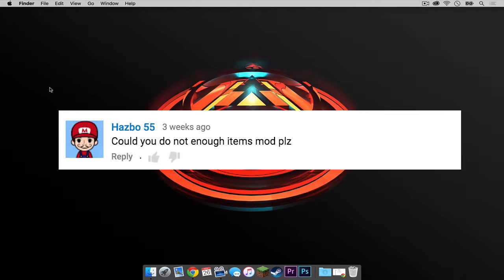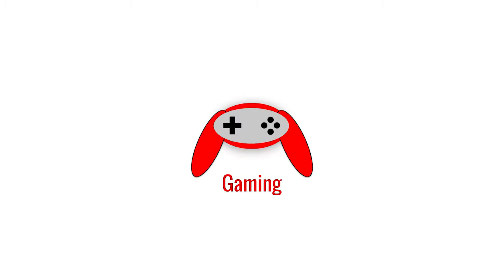Special thanks to YouTube user Hasbo55 for recommending me to do a tutorial on this mod.